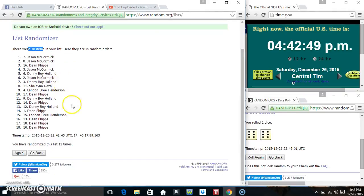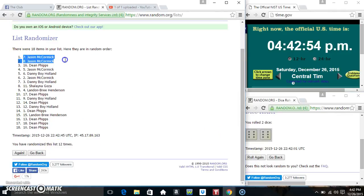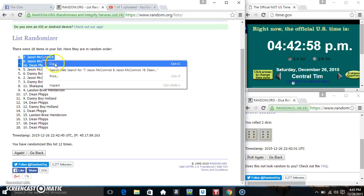18 items on the list, randomized 12 times. Dice calls for a 12. Mr. Jason, Mr. Jason and Mr. Dean. Congrats winners.